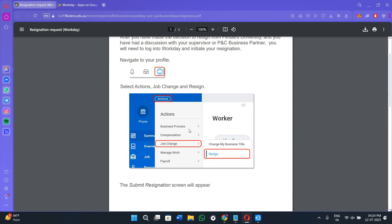Once you do this, you are going to see a bunch of different action tabs like Business Process, Compensation, Job Change, etc. Since we are dealing with jobs, you need to tap on the Job Change option.